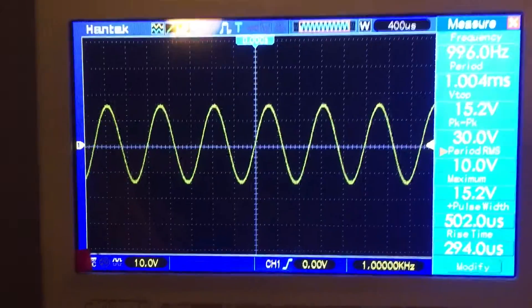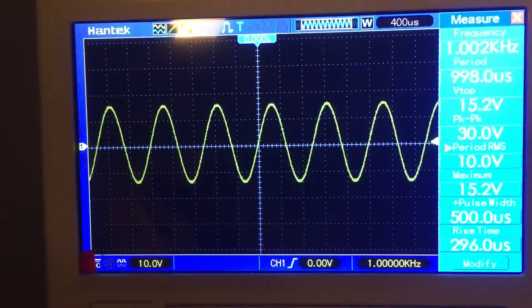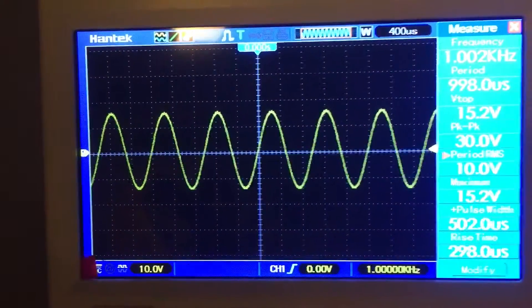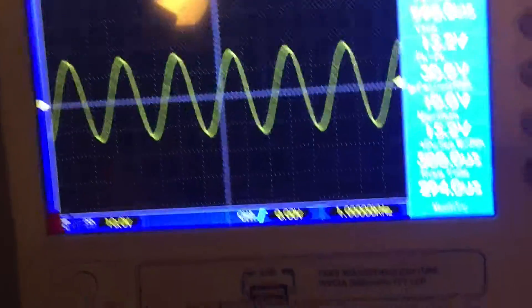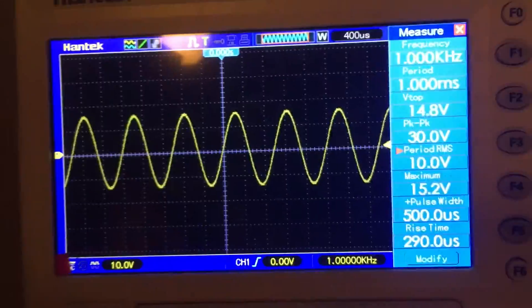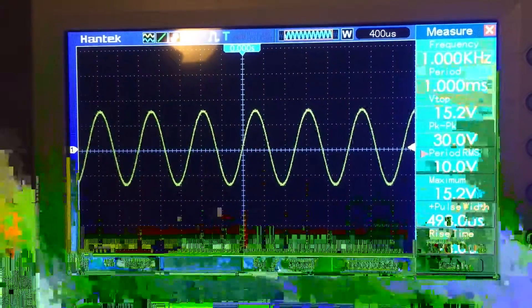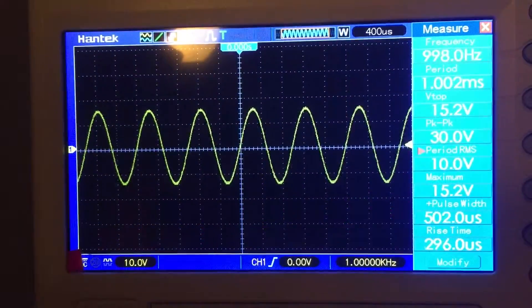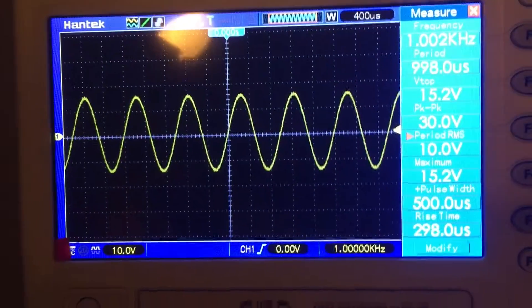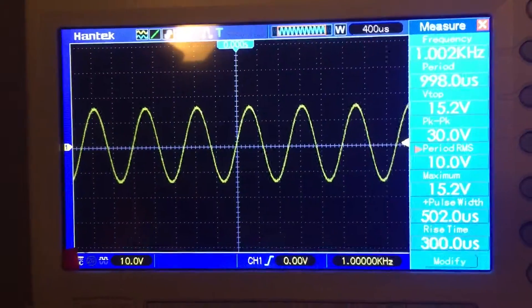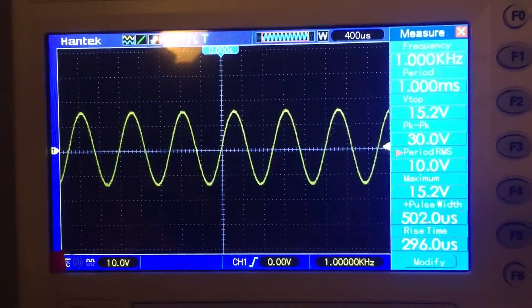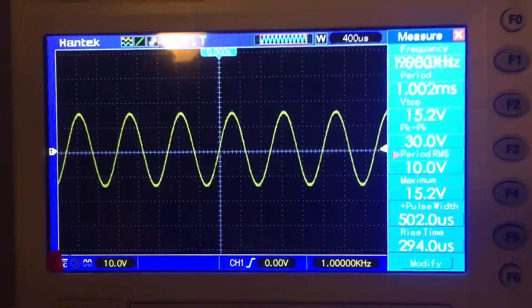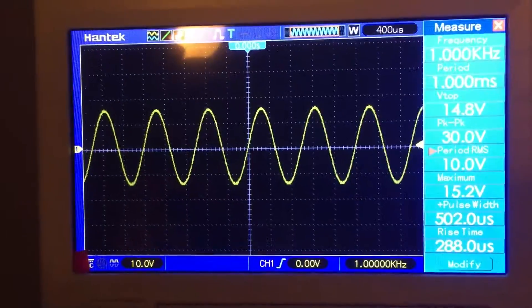We're going to take some power measurements of the amplifier before the waveform starts to distort. Right now I'm reading an output of 10 volts RMS. So 10 times 10 divided by 8 gives us 12.5 watts coming out of this channel. Now the channel is advertised for 35. We'll see how high we can get.